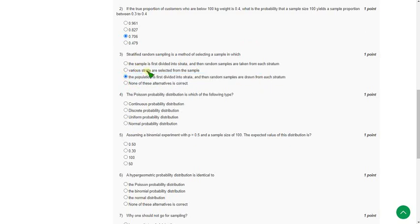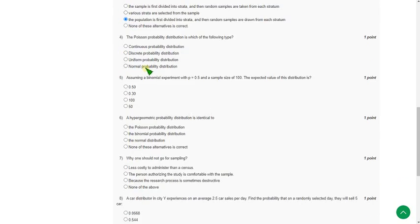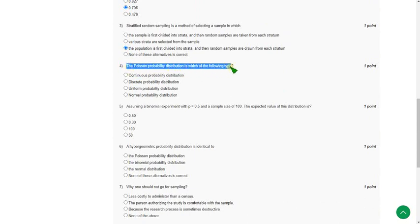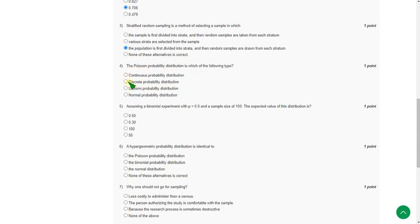Moving on to the fourth one. The Poisson probability distribution is which of the following type. So for fourth question the answer is option second, discrete probability distribution. So mark second option.